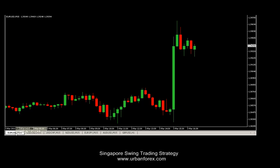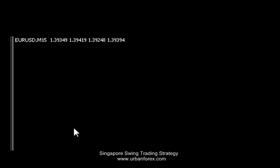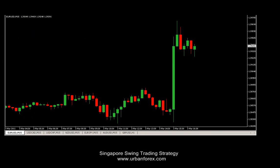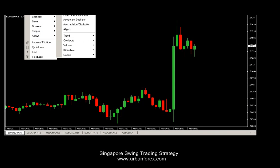Let's open up a chart, preferably a pair that has low spreads like EURUSD or maybe even EURJPY and stuff like that. Let's switch on to the 15-minute time frame — EURUSD 15 minutes. Let's insert the custom indicator that you have downloaded, which is called the trendline.